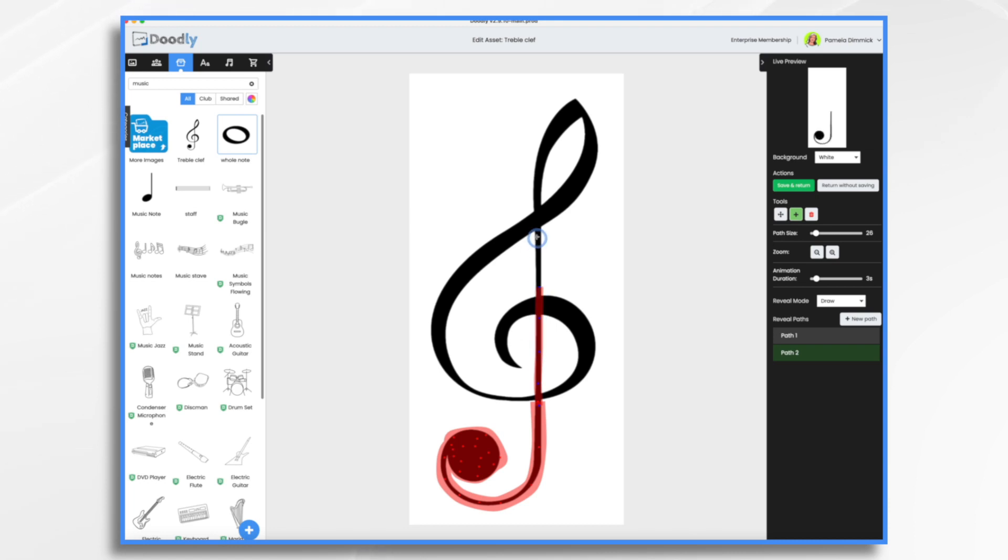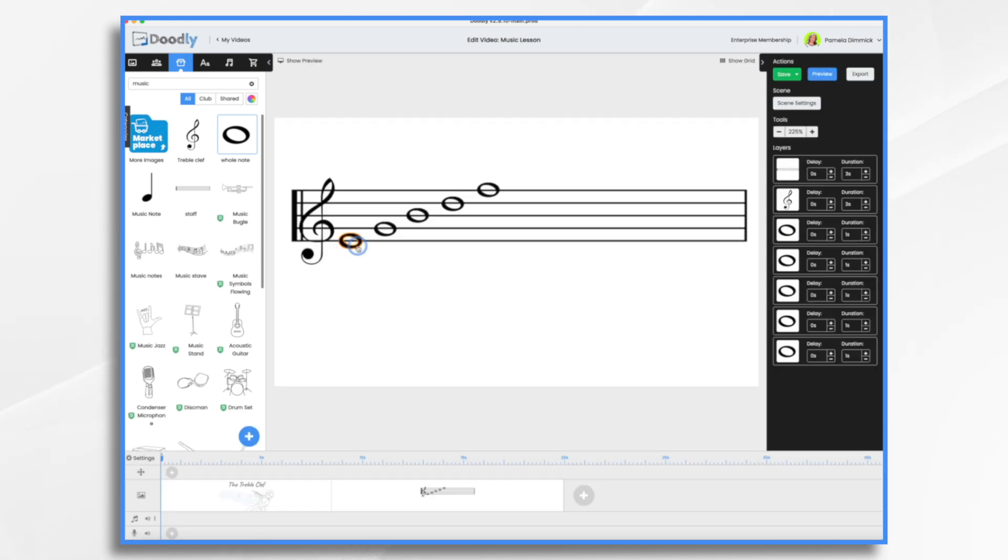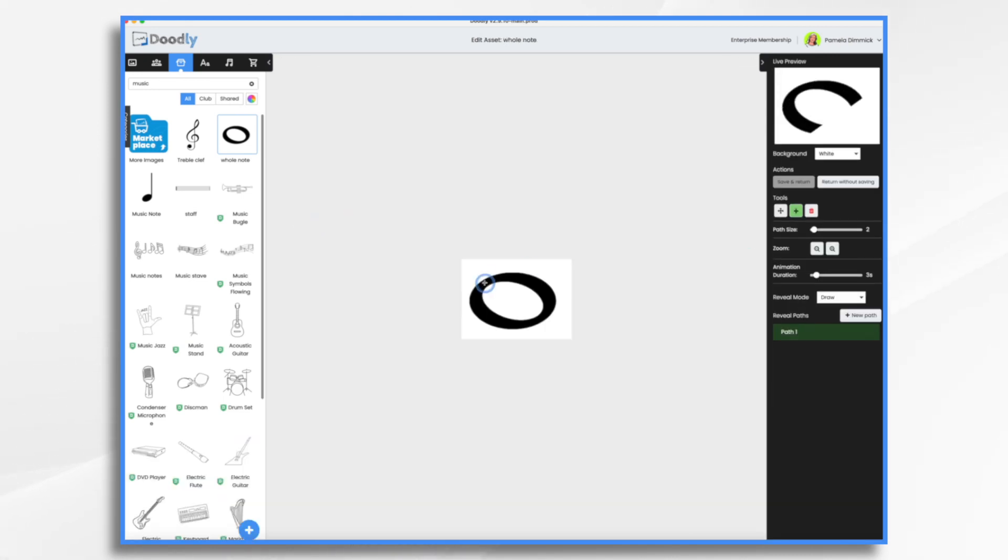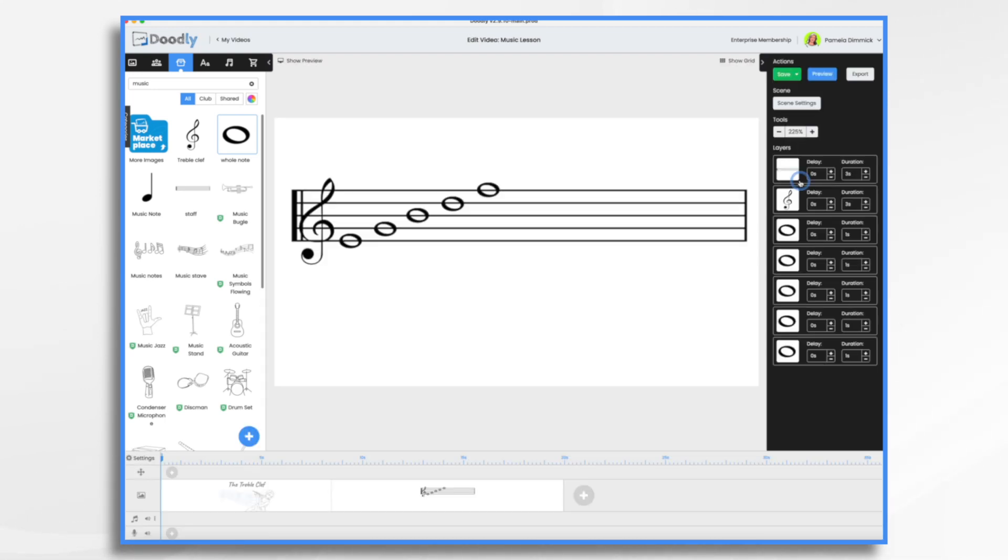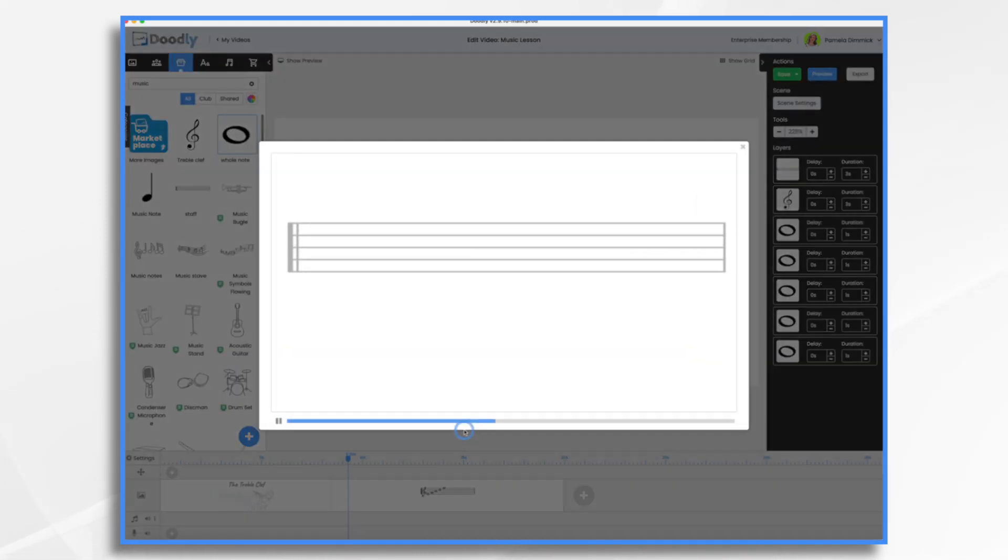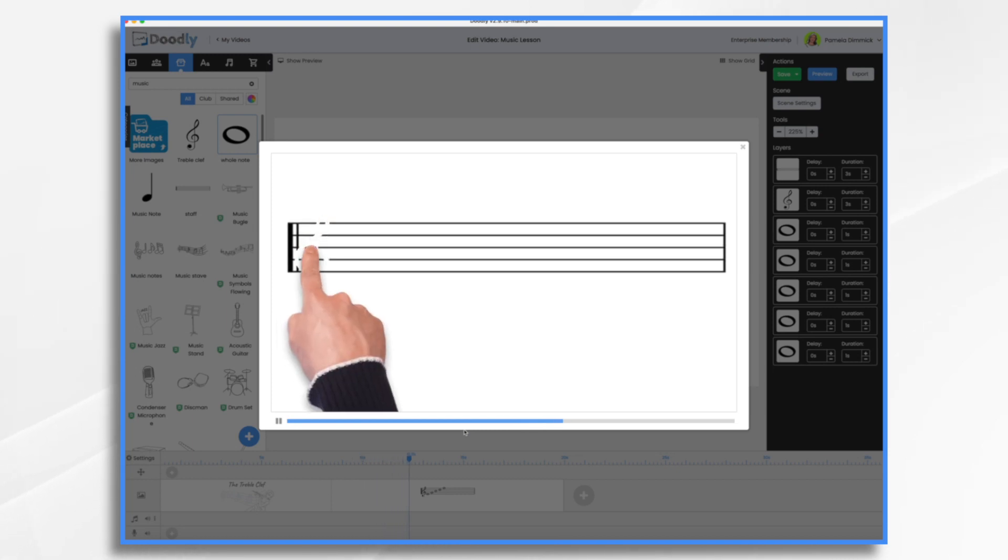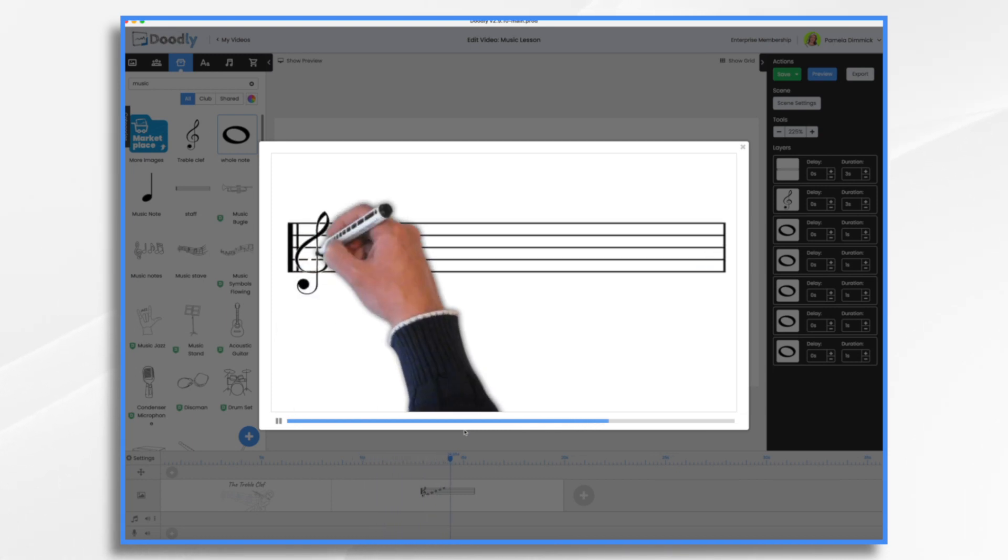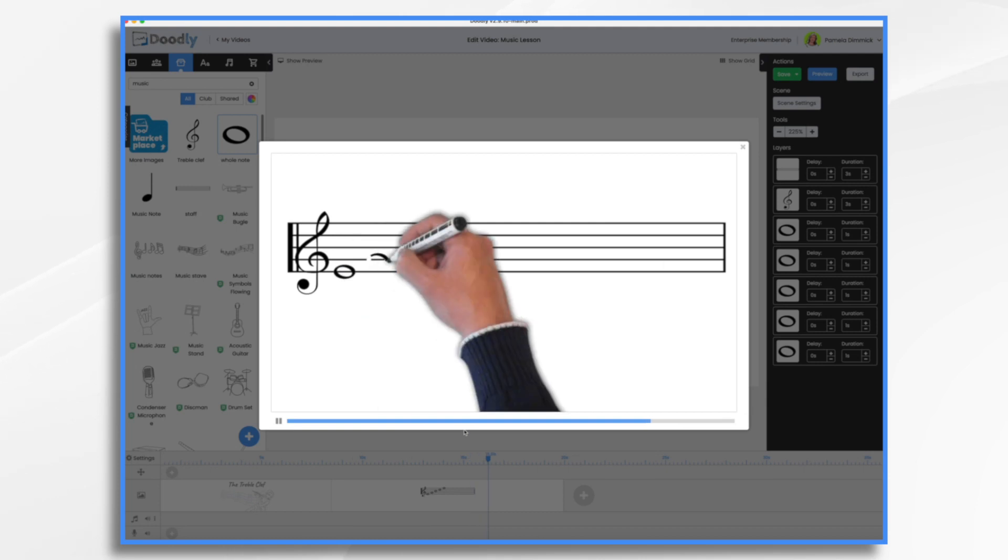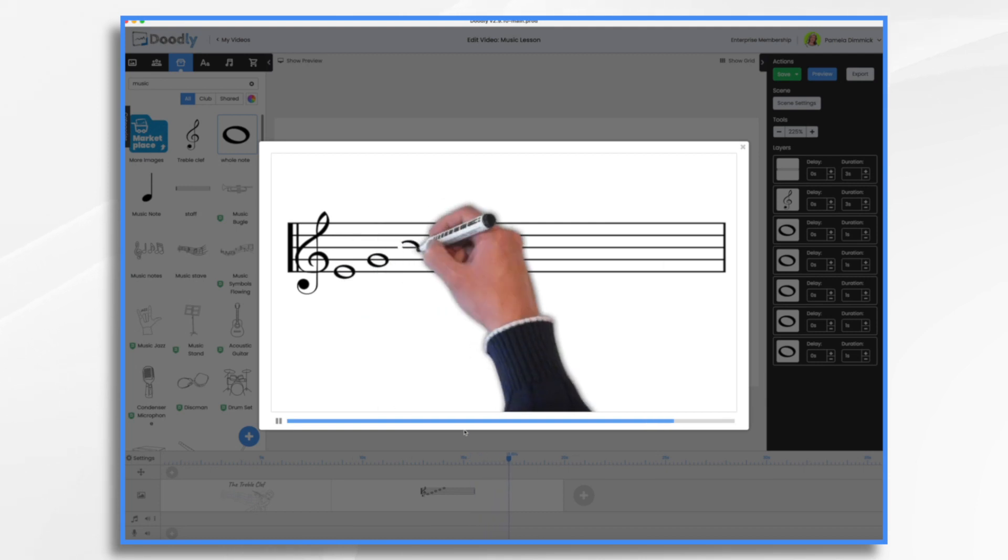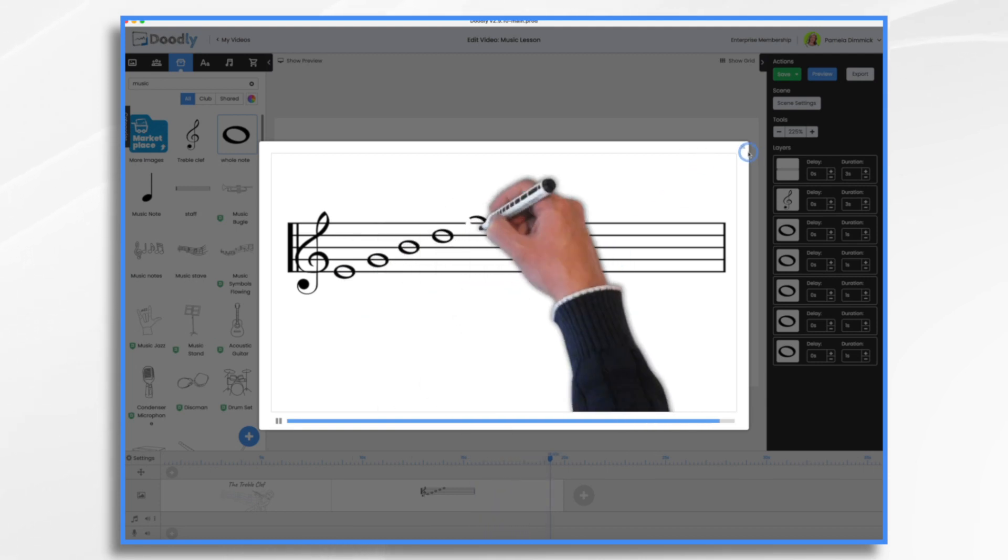So now I'm going to go with a slightly fatter one because I'm going to do the same with my music note. This one will be much easier. I'm just taking a nice fat path. Let's just take a look at it real quick. So you get the idea.